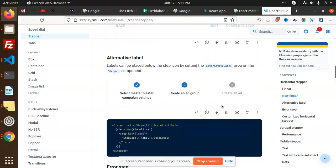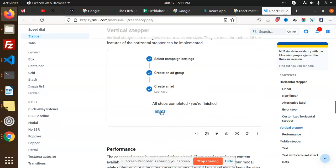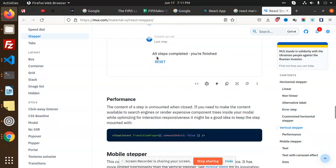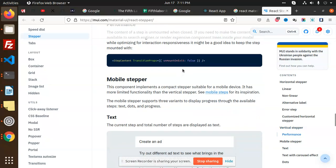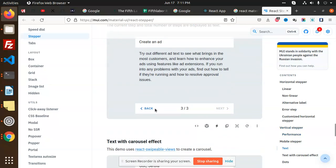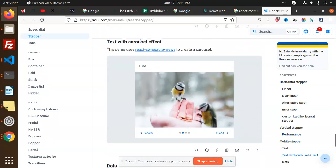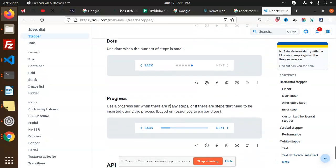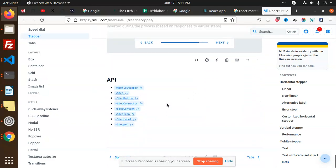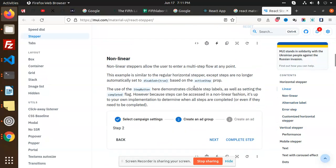We can also add images and icons. We can use vertical steppers for in-progress data. For mobile steppers, we have options like text with dots for navigation, and a progress indicator. This is basically the React stepper that we are going to use in our project.